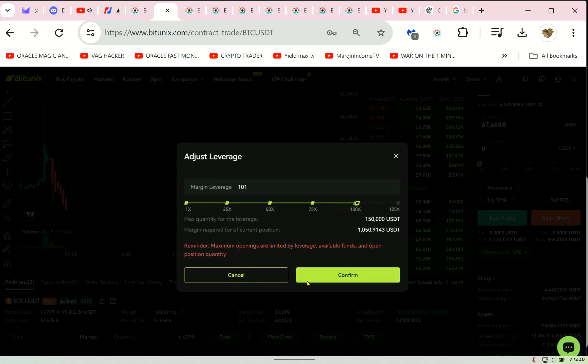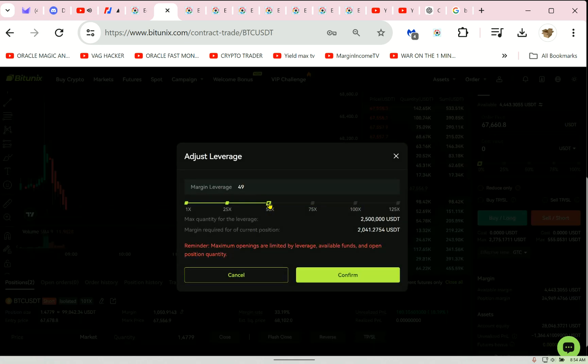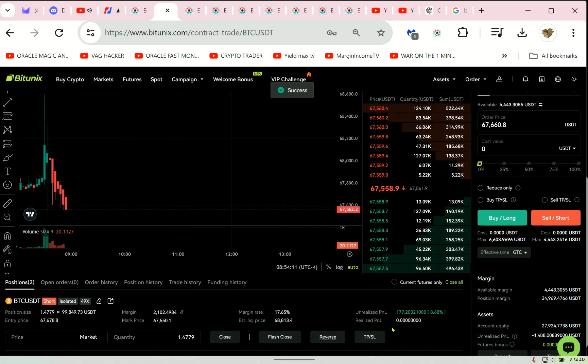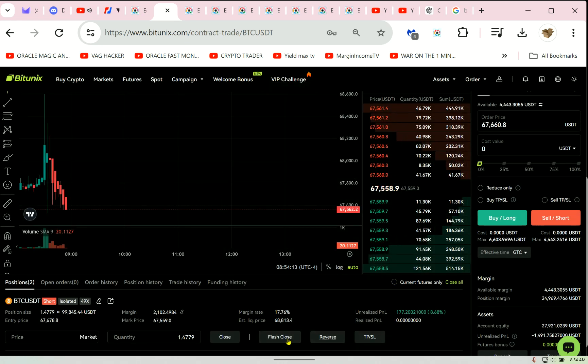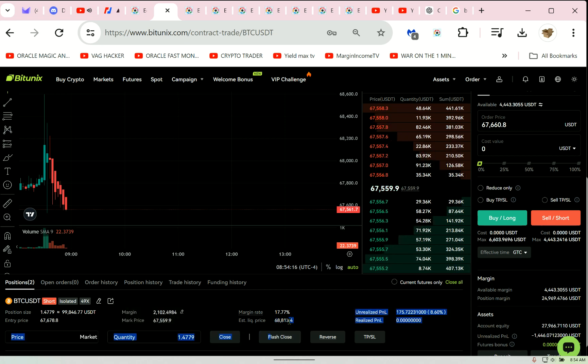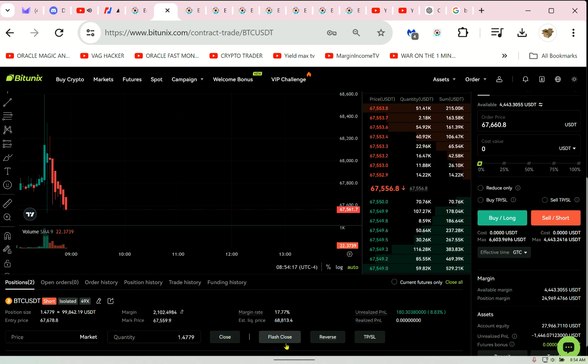One thing you can do is come here and pull your leverage back like that, but it puts more money in the trade. Okay, I want to get out of this. I don't want to be in this trade. Hold on. So look, my leverage has been moved now to 68.8.